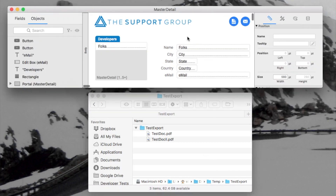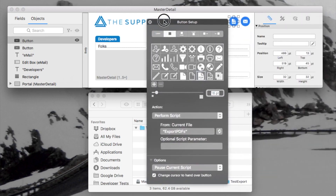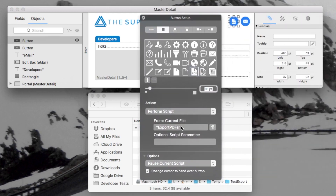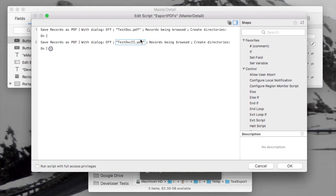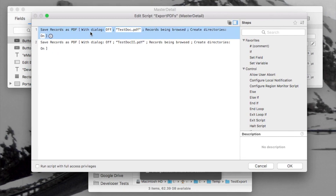Now I'm going to go into layout mode and show you what's happening behind the scenes. I open up this button and look at the script — you can see I've got two script steps here that create the two PDF files, and you'll notice there's a new option. You've always had Save Records as PDF, dialog off, name of the PDF, records being browsed — all stuff we've had before — but here's something new: Create Directories, and it's on.